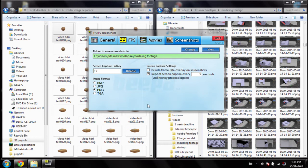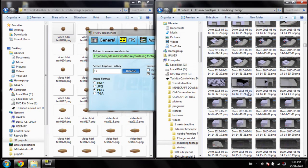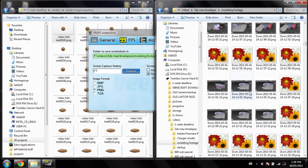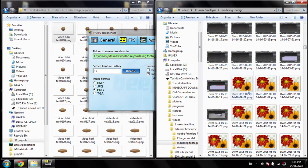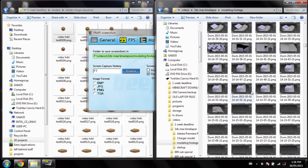So first off, what we'll need is obviously FRAPS and a video editing software. Make a folder somewhere in your computer where you can save all the images. As you can see, I've got a bunch of images in a folder for this demonstration purpose.